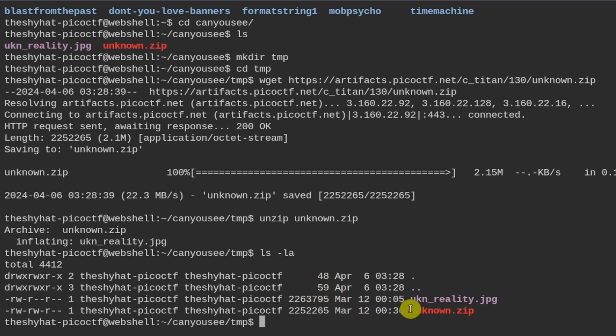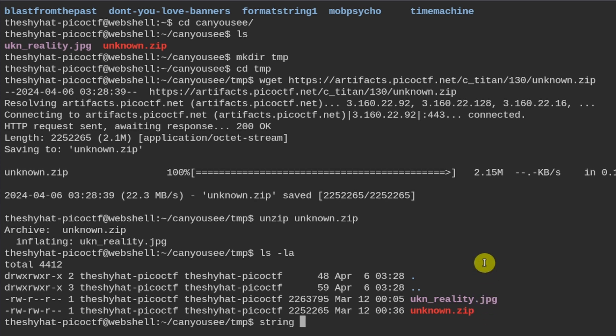So here we have the ukn_reality.jpeg file over here. This is a basic forensics, a basic image forensics challenge, which means that we can use tools such as strings.